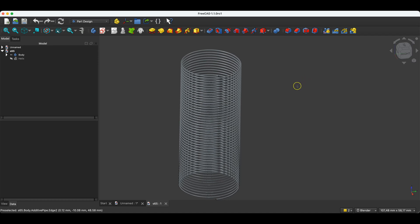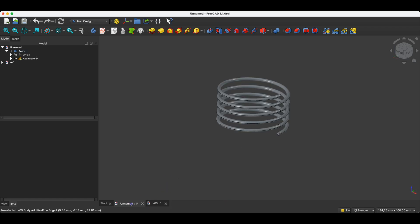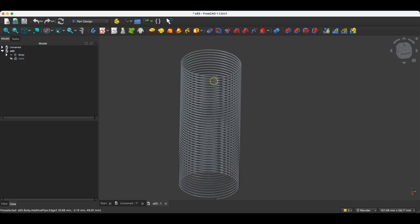Hi, this is the CAD CAM lessons channel. In this video, I will show you how to make something like this in FreeCAD. I will show you how to make this spring.